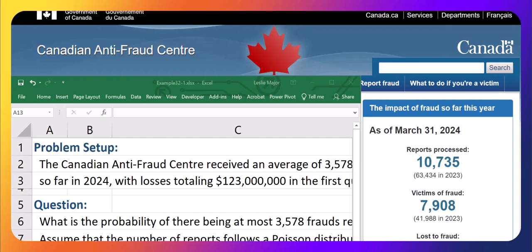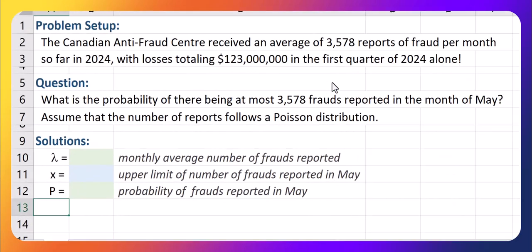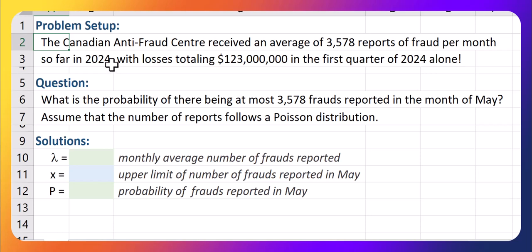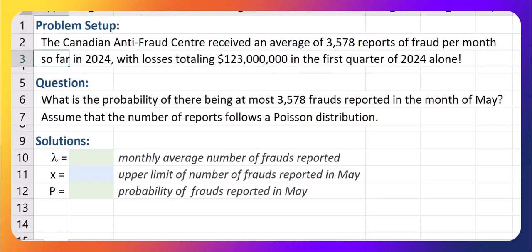In this video, I'm going to use actual numbers reported by the Canadian Anti-Fraud Centre for 2024 so far. As of March 31st, 2024, they have 10,735 reports processed by the Anti-Fraud Centre. That averages out to 3,578 reports per month so far in 2024, for the first three months of the year. The losses totaled $123 million in the first quarter of 2024 alone.